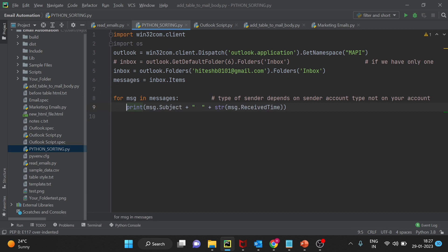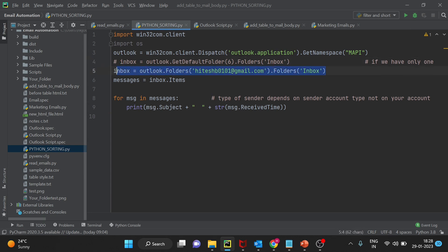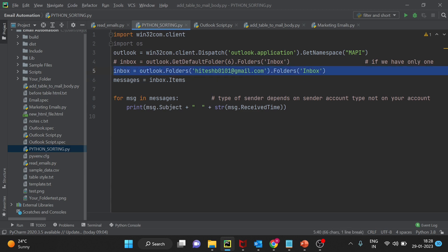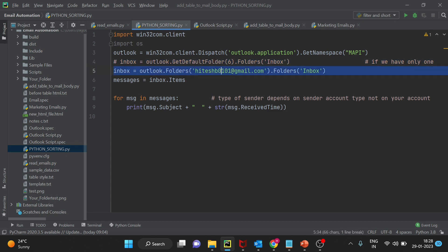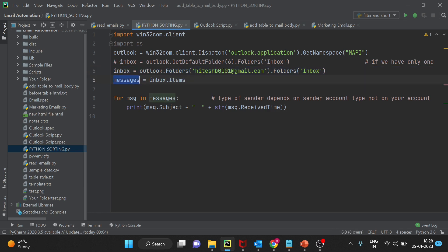I hope you are aware that anything starting from hash is a comment that is not considered Python code. In this line of code we are storing all the mails in the inbox folder of this Outlook account. If you have only one account default you can use this line. You have to use any one of these. Now we have all the items stored in a variable.